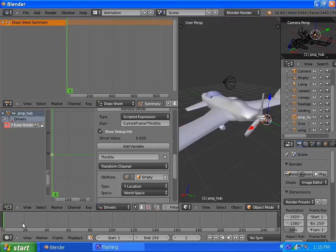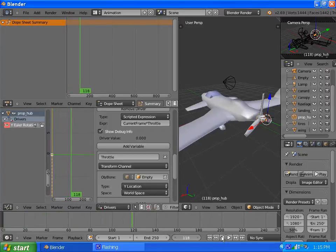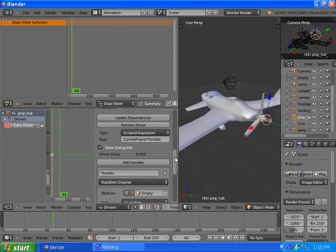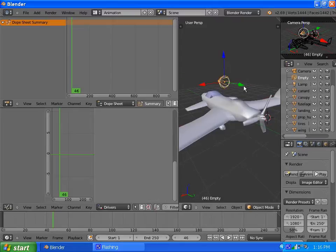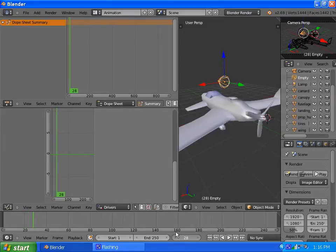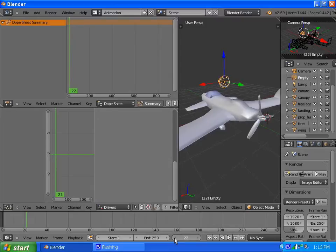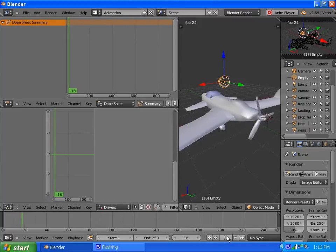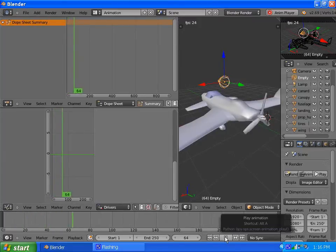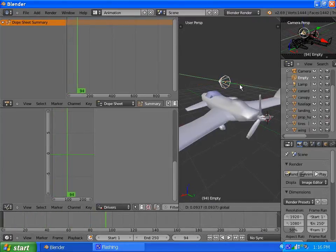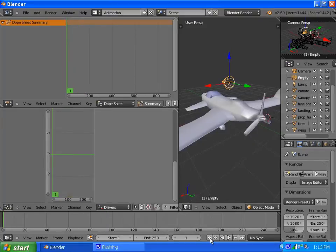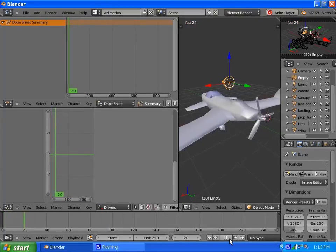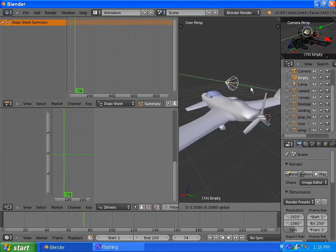So now let's scrub the timeline. The throttle is at zero right now. If we move the throttle forward, which way is the propeller rotating? It's going the right way. Or you can just hit play. Now it spins. And if we move the propeller, that will spin based on the forward position of this empty which represents your throttle.